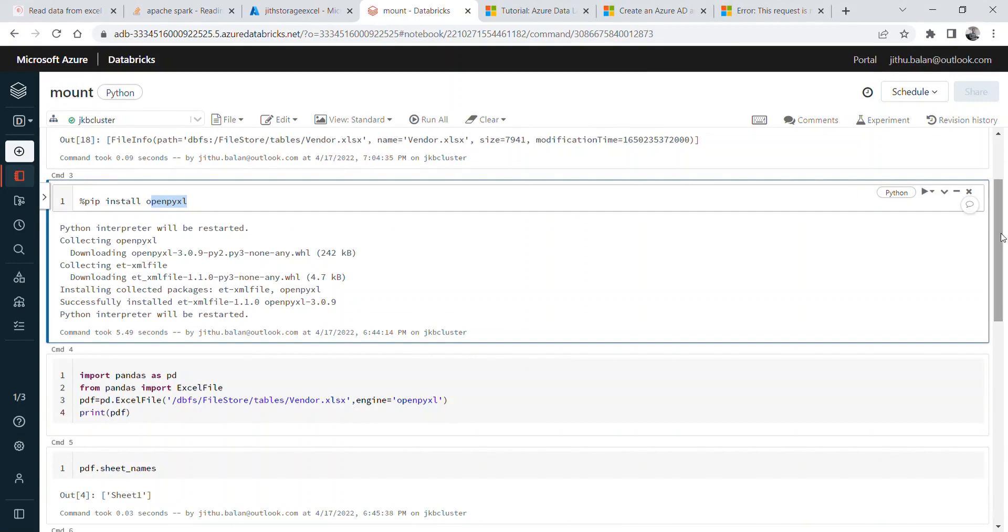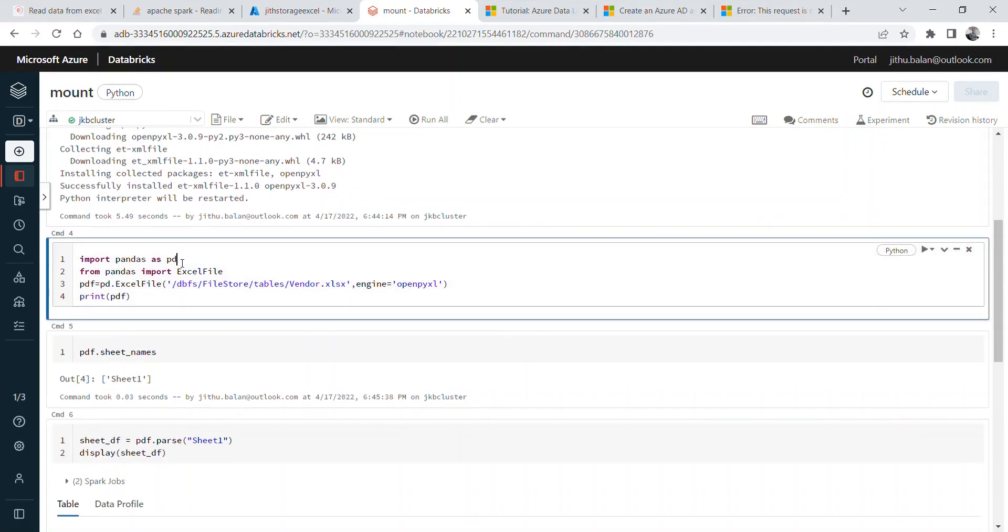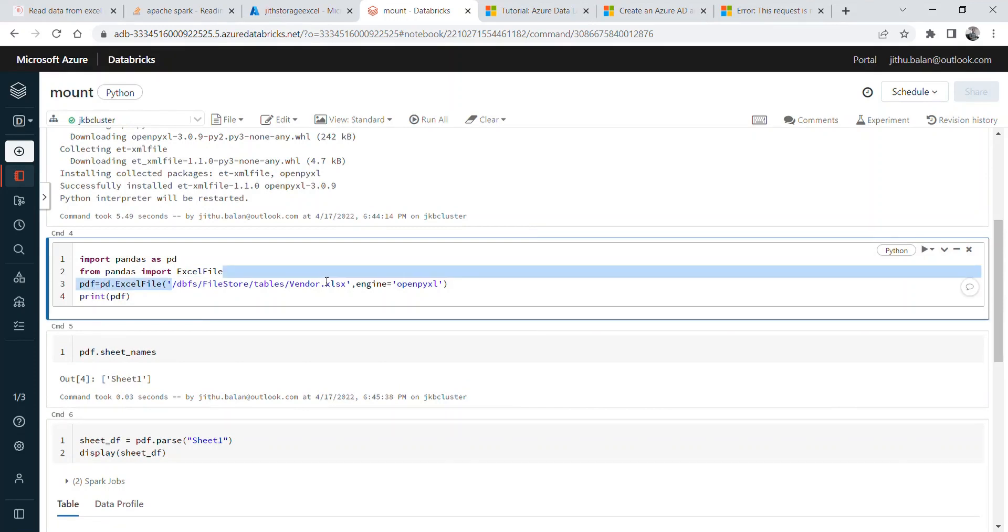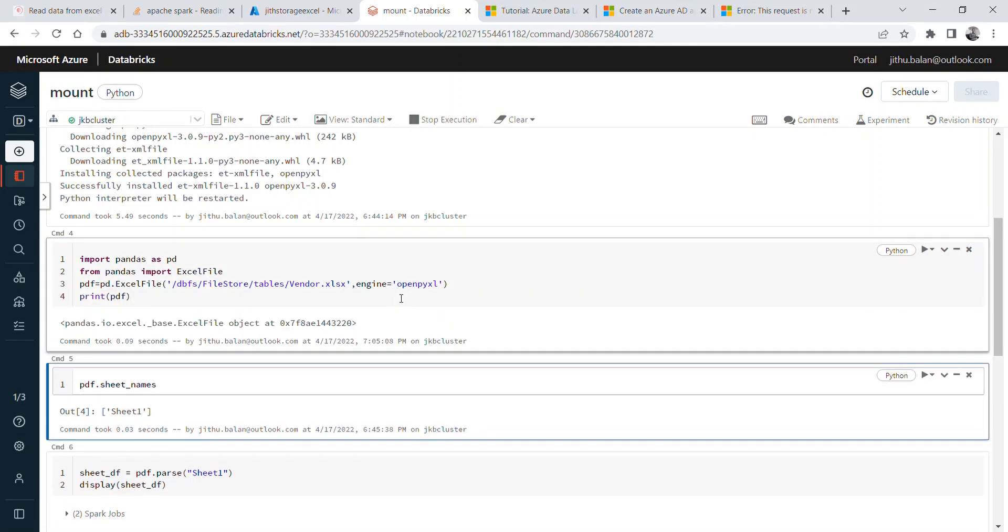Now next is, import pandas as pd, then from pandas import ExcelFile. And now you can create panda_df = pd.ExcelFile. Just give the path and you have to mention the engine openpyxl. So once you execute this.